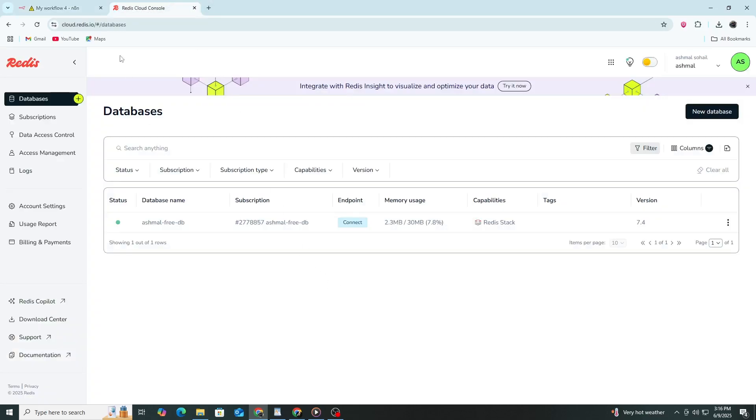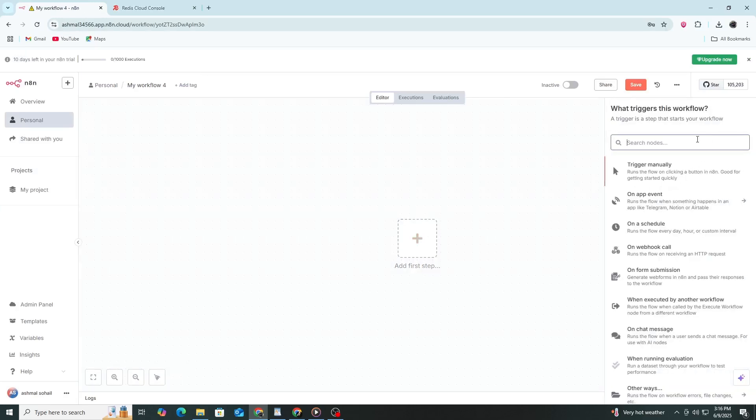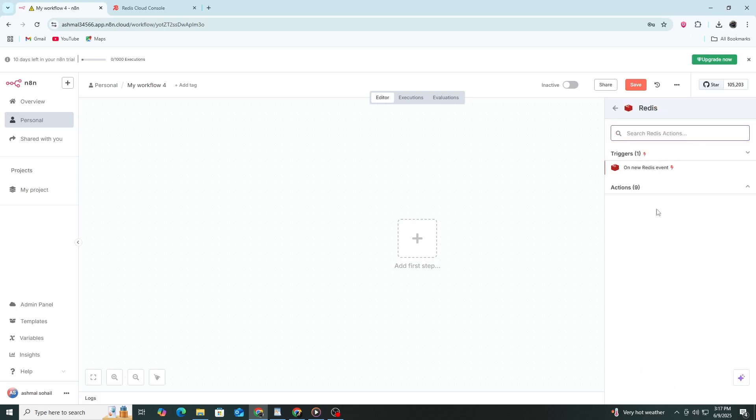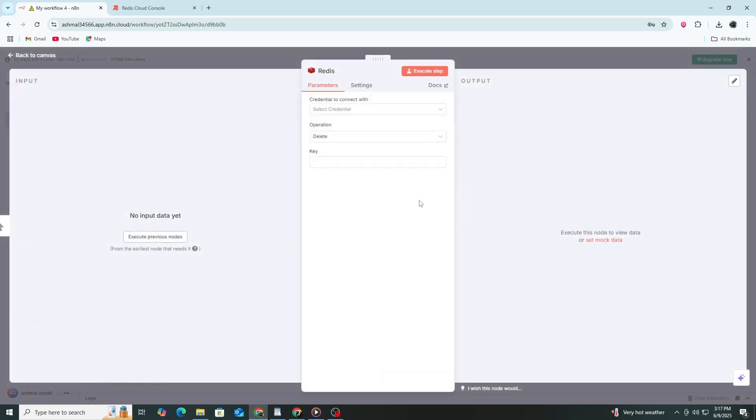To begin, open the N8N interface and go to settings by clicking on the gear icon. Then navigate to the Credentials section. Click the button to add a new credential and select Redis from the list of available services.